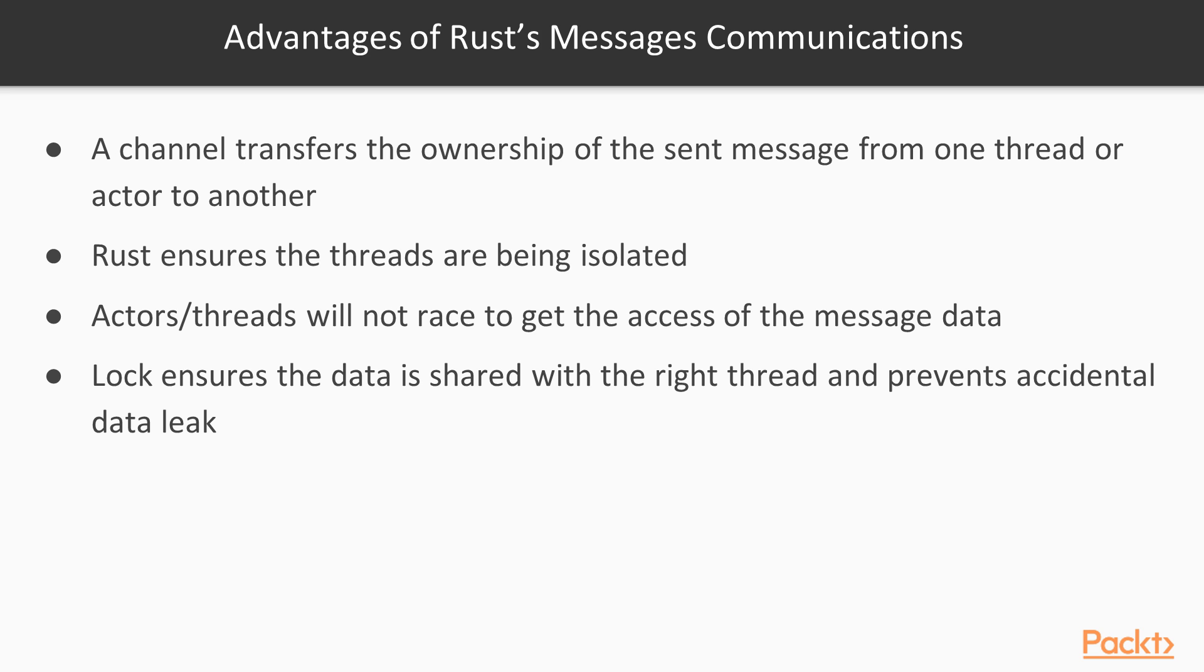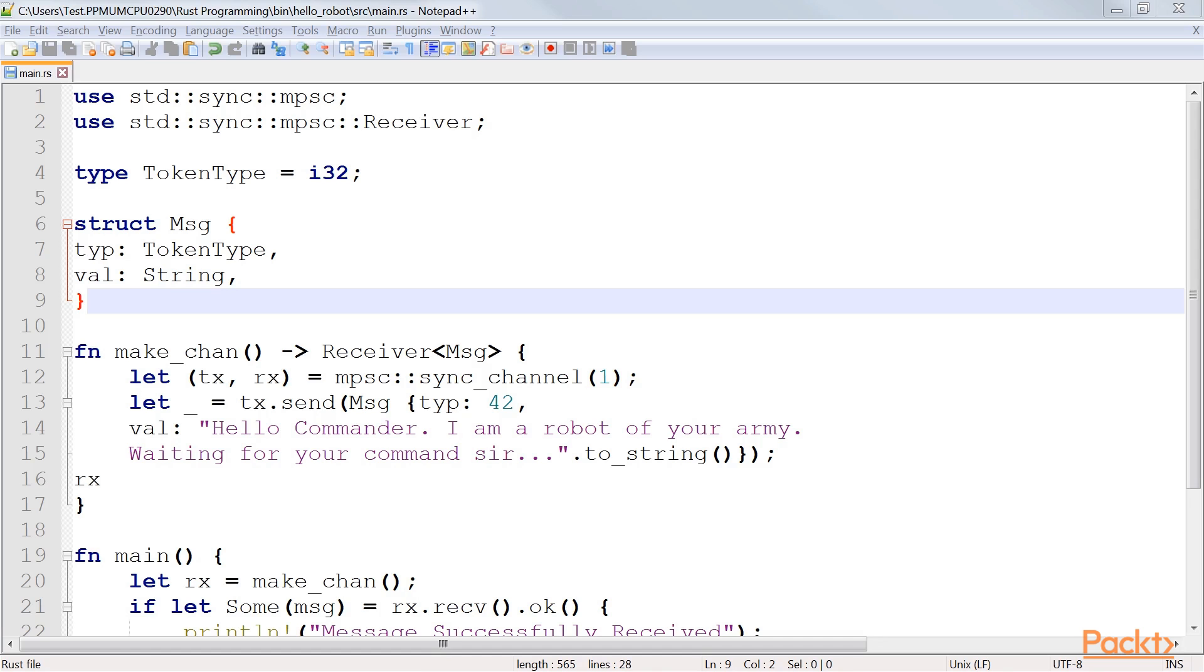Another feature is lock. This ensures the data is shared with the right thread and prevents any accidental data leak. Thread safety enlarges the safety by providing safe usage of data with threads. Let's see how Rust transfers ownership between threads.